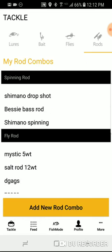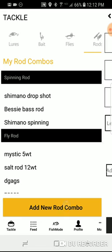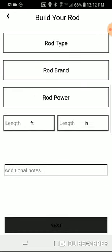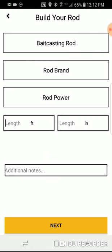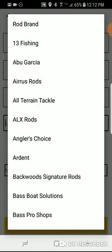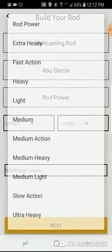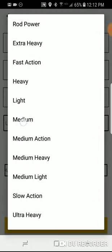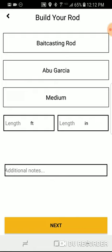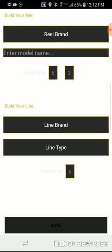To add a rod combo, go to Rods, select Add New Rod Combo, and first select your rod type. Then a rod brand, then a power. You can add the length in feet and inches as well as additional notes. Then select Next.